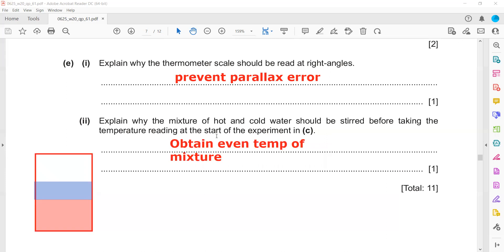This was question 2 from the October 2020 Paper 6 Variant 1.